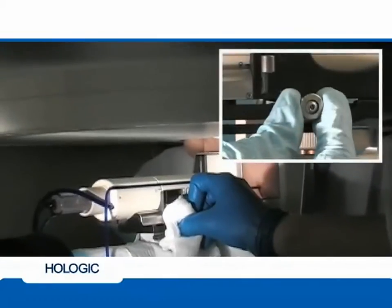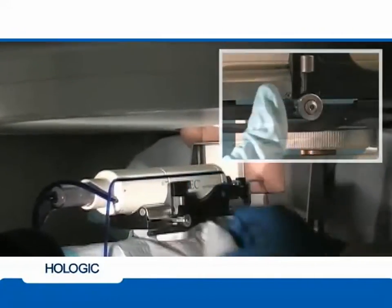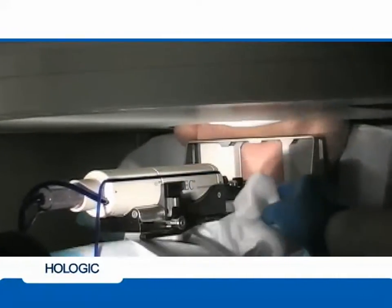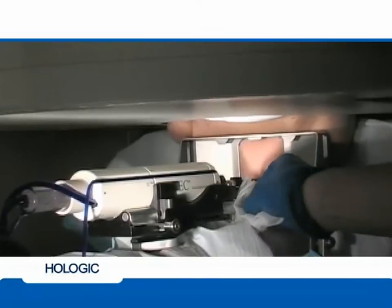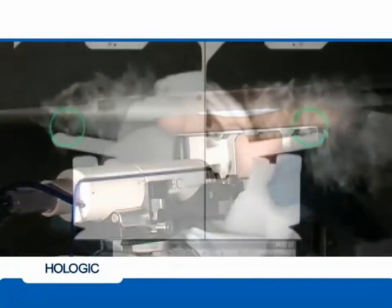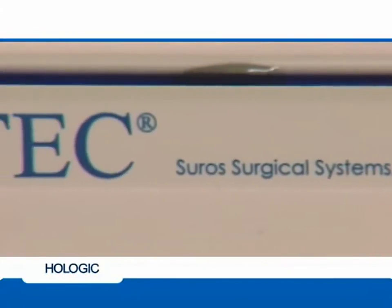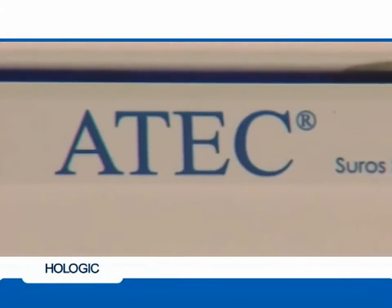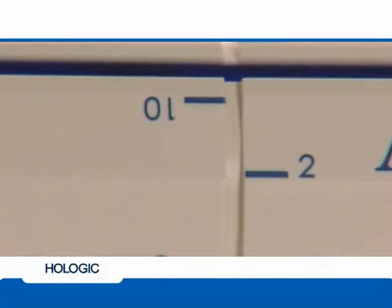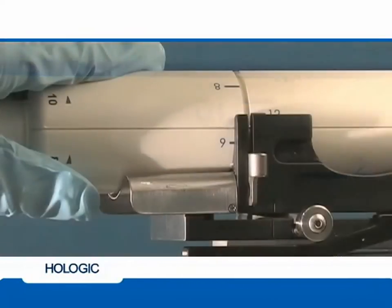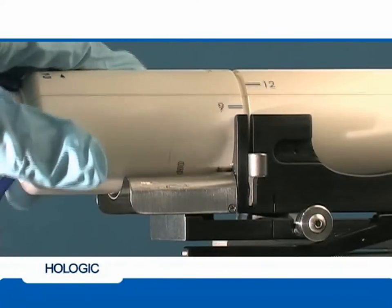The ATEC adapter is then fired by pulling the release bar out and down to advance the adapter 20 millimeters forward. The technologist takes a pair of post-fire images to ensure the center of the aperture is at the area of interest. Cores can be taken at any clock position at the discretion of the physician and depending on the location of the area of interest.